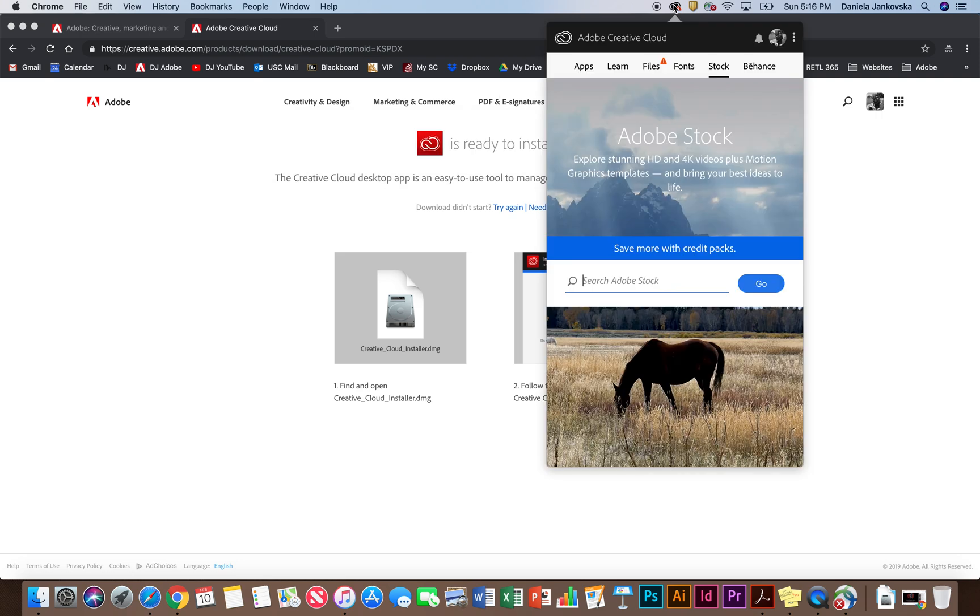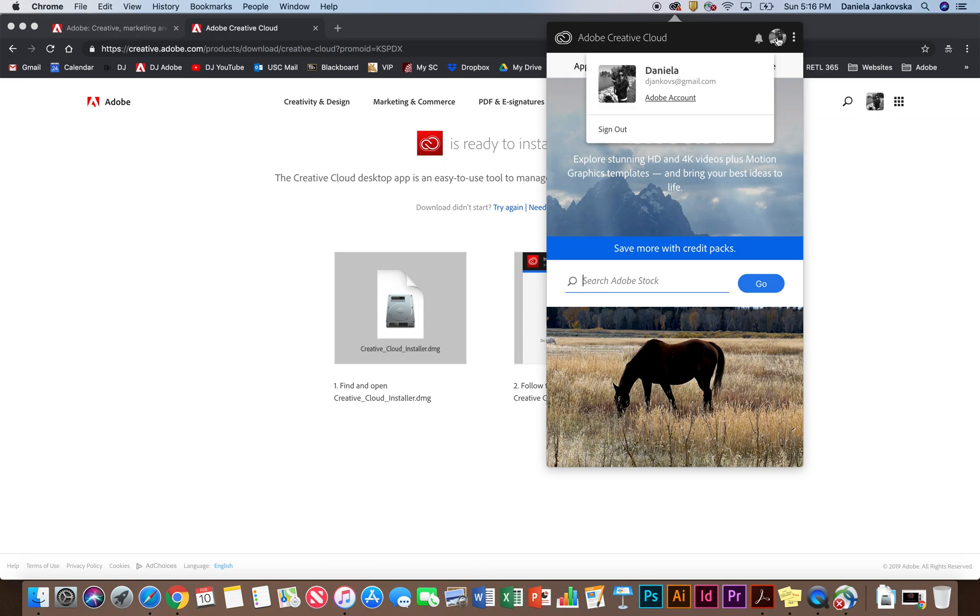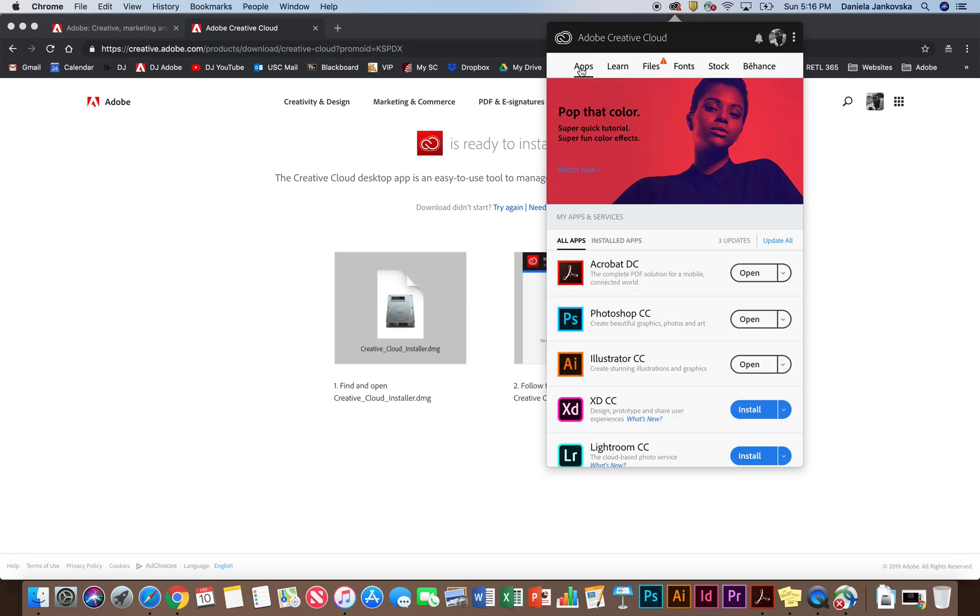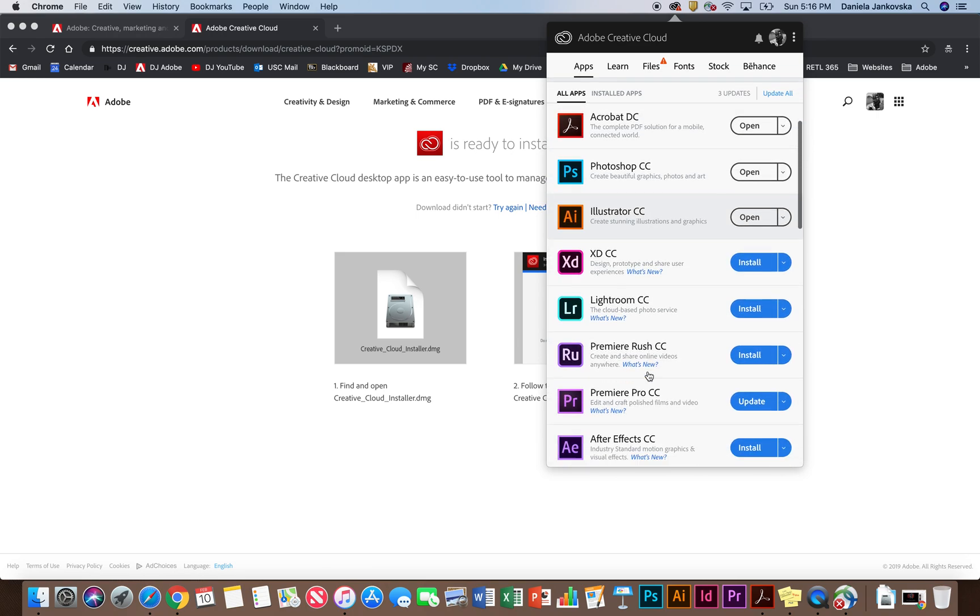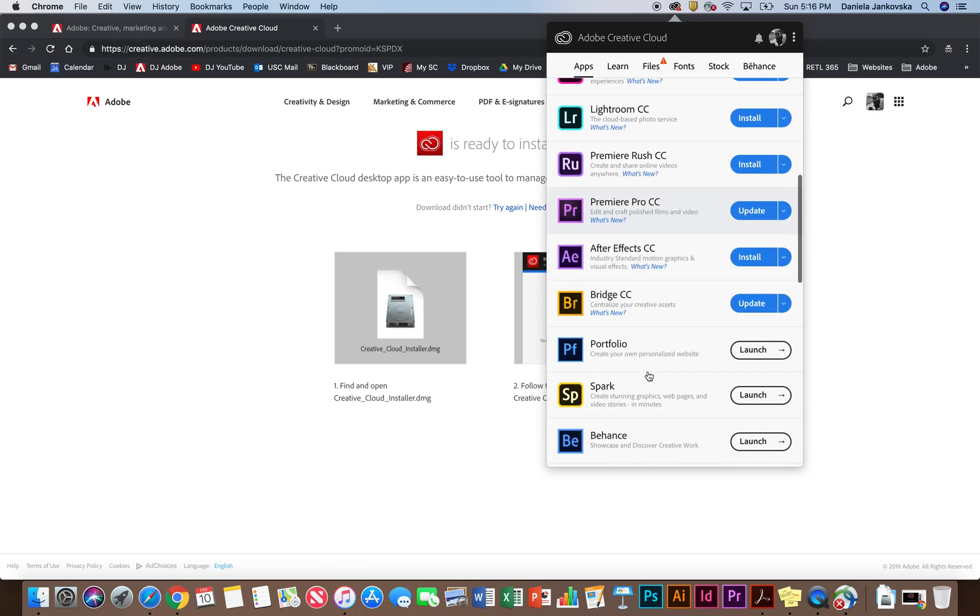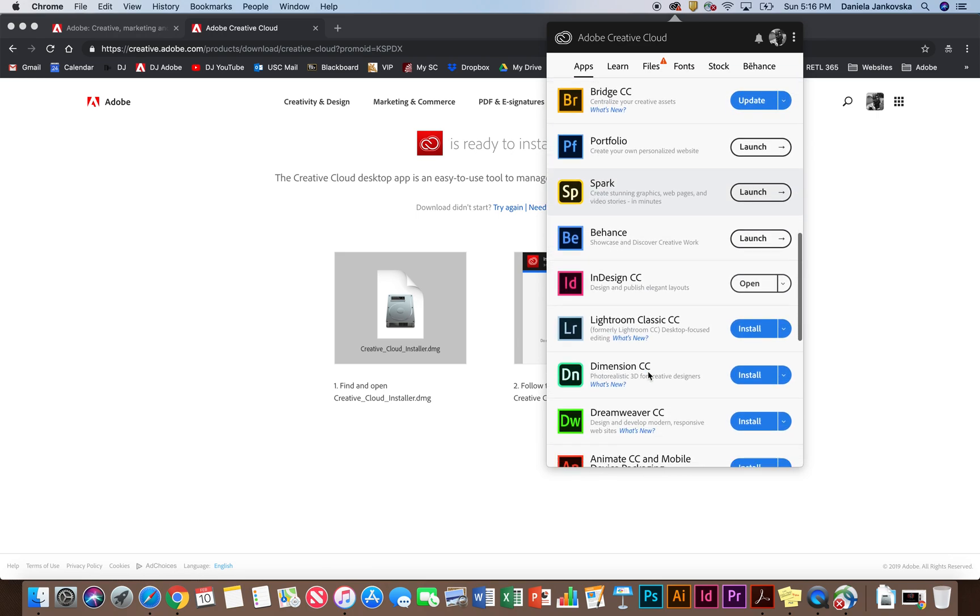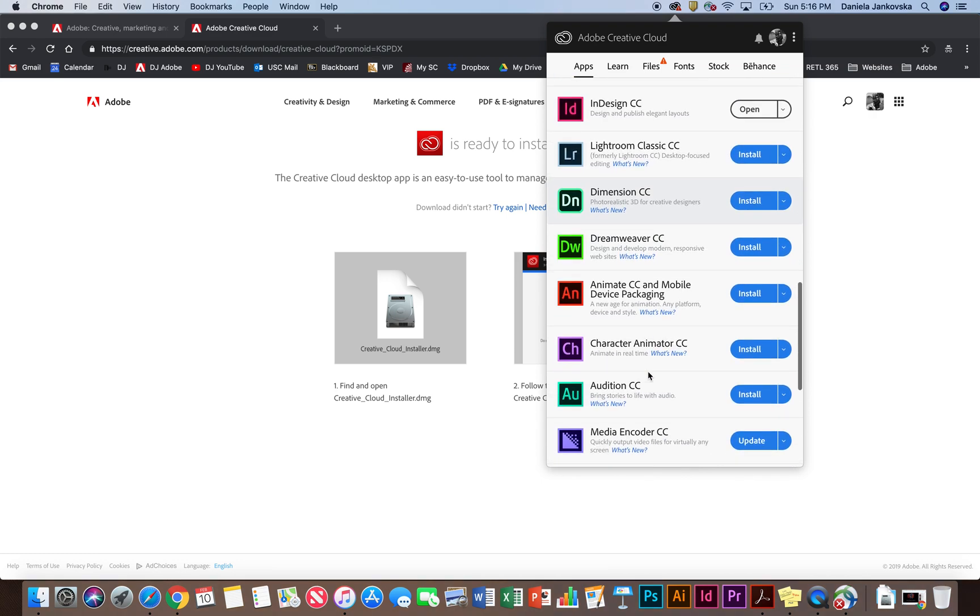From the Creative Cloud app, go ahead and navigate to the top menu right here. And if you're not already signed in, be sure to sign in. Next, make your way to the apps menu and you will see all of the apps that are available to you for download.